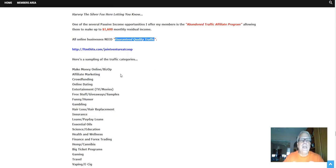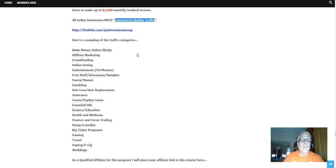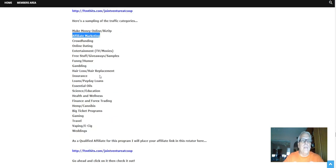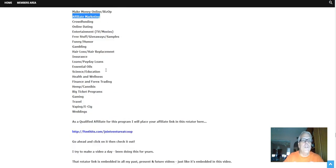Here's a sampling of the traffic categories. Of course, make money online is the big one. Affiliate marketing, that's what we're talking about right now. Crowdfunding, entertainment, funny humor, gambling, hair loss, insurance, loans, essential oils, health and wellness, hemp, cannabis, big ticket.